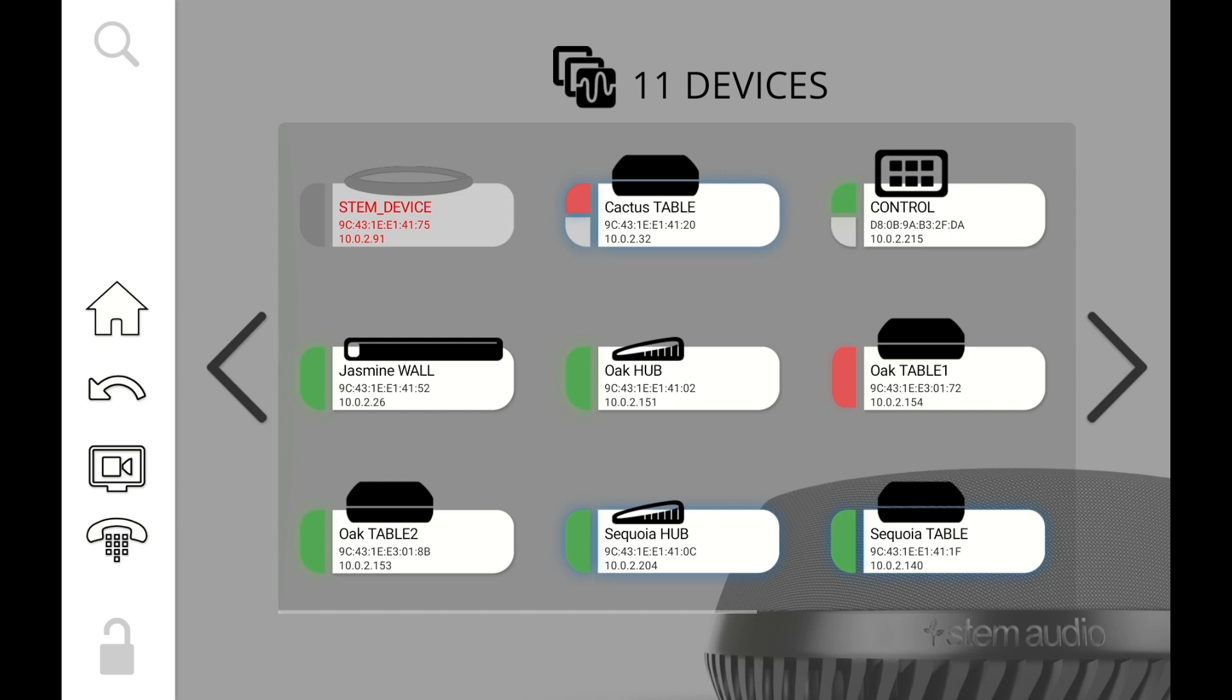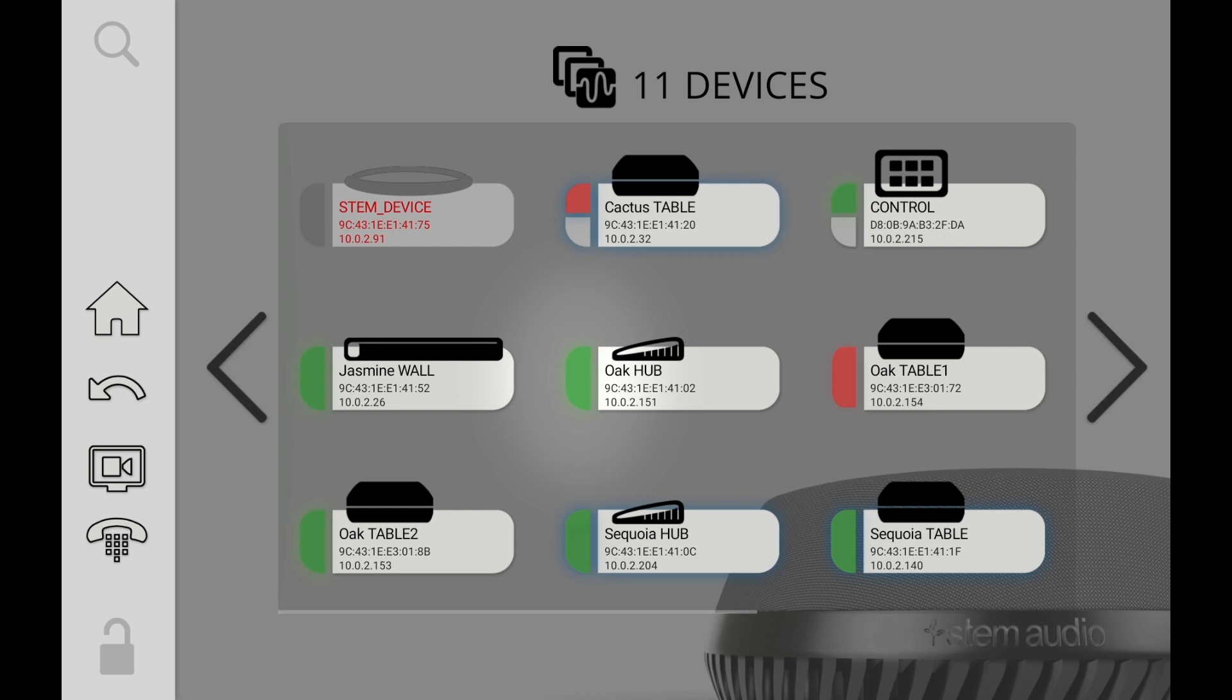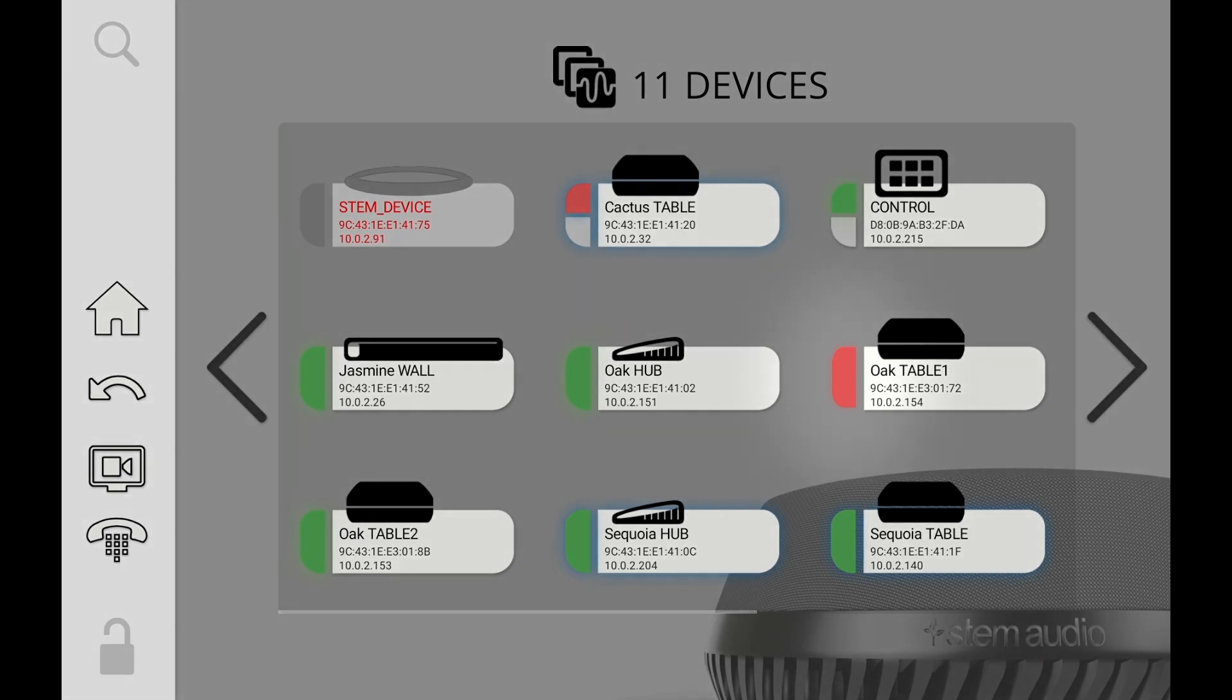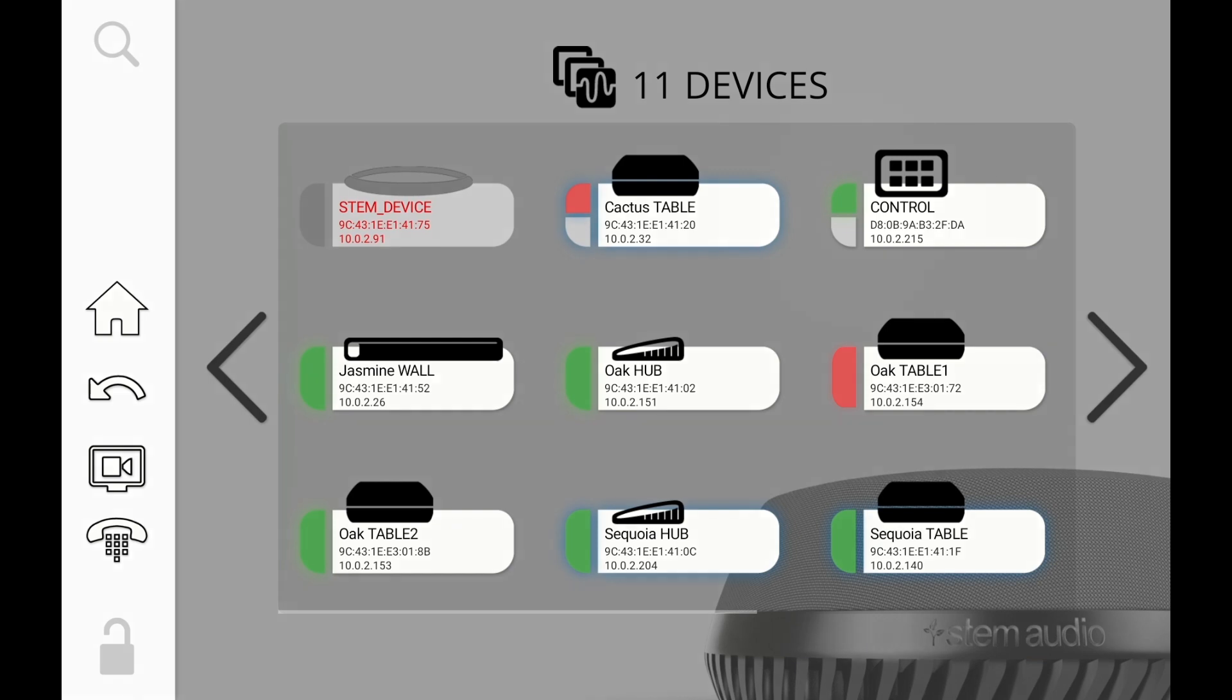Every device that has a solid color on its left means that it's actually assigned into a room. So if it's a solid green stripe it means the device is functional and operating as we expect and it's also assigned into a current room. If it's a solid red stripe then that device is assigned to an existing room but there's an issue with the device that you have to address.